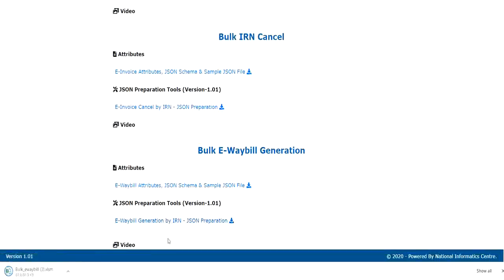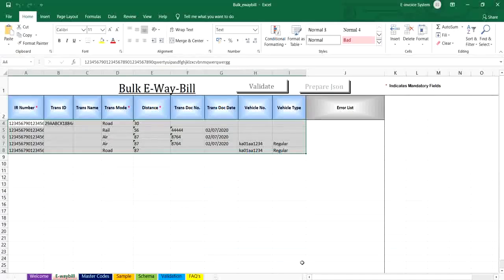Then you have to open the Bulk E-Way Bill Generation by IRN Tool. Now you have to enter the IRN number, transportation details, distance, and vehicle details. Please remember that all the fields marked in red are mandatory to enter by the user.